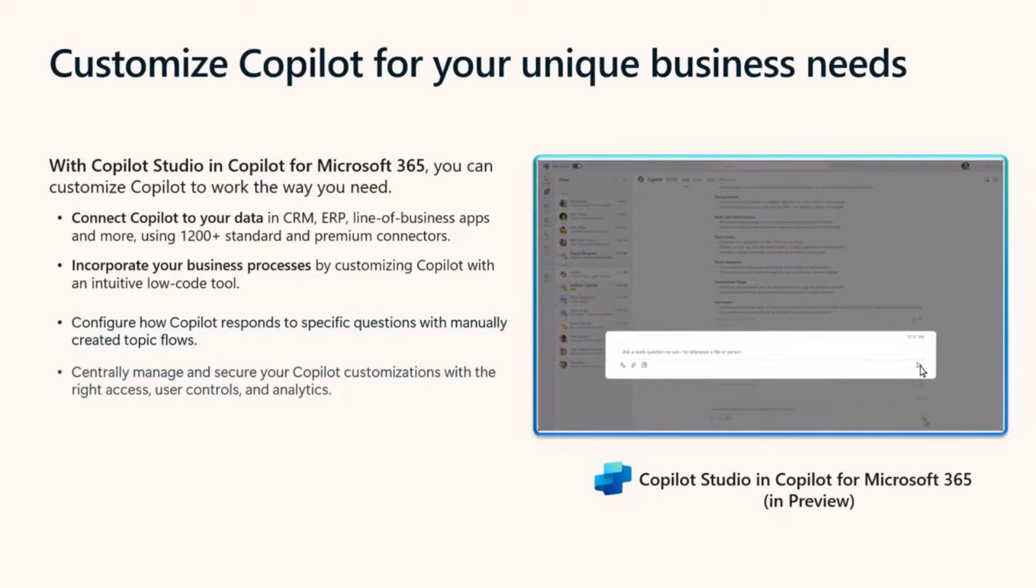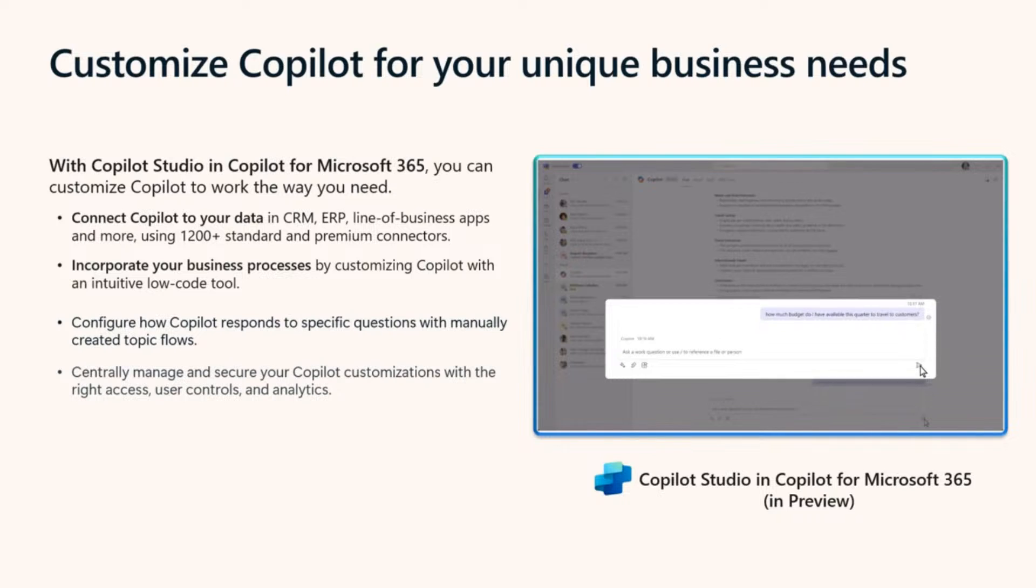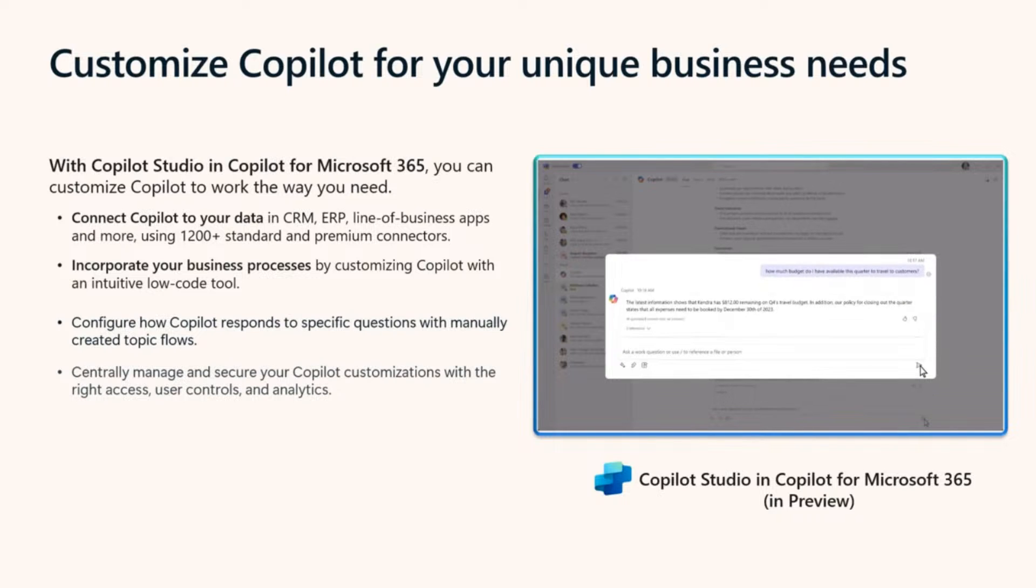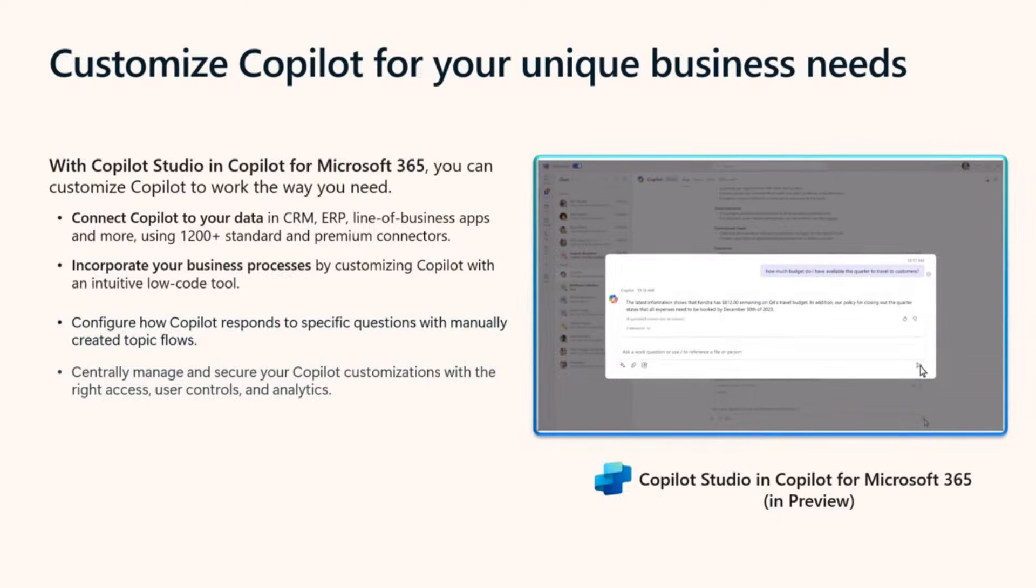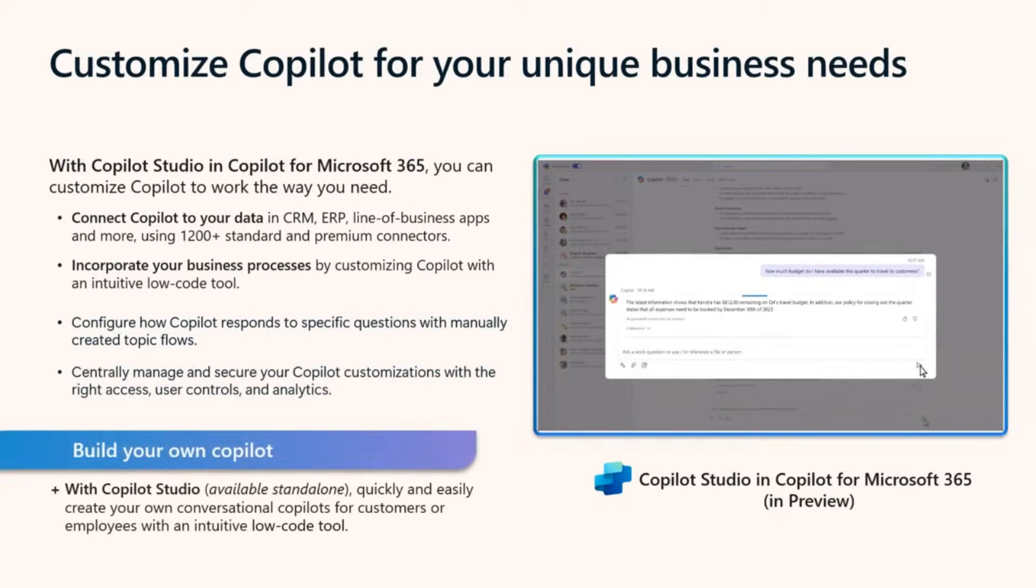Now, this all comes as part of your Copilot from Microsoft 365 subscription. But there's a lot more to Copilot Studio that is outside of Copilot from Microsoft 365.